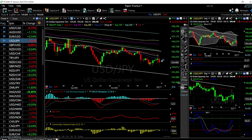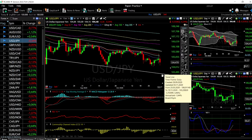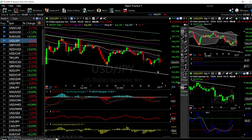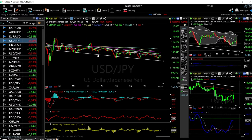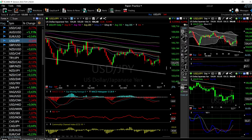USD/JPY did exactly what we expected — it broke significantly to the downside. We rallied up towards the 40 exponential moving average and then basically collapsed. We pulled back a little bit, but at this point I do believe that we are going to test this trend line here. We are in a channel that is trading downwards very gradually but very predictably.